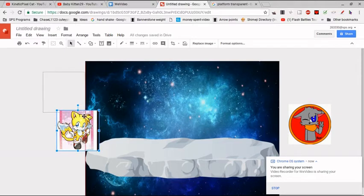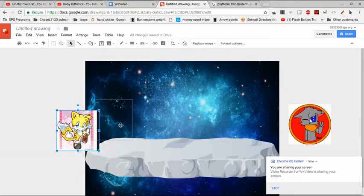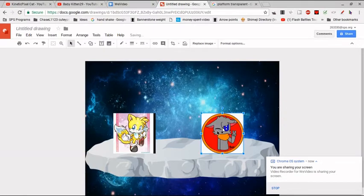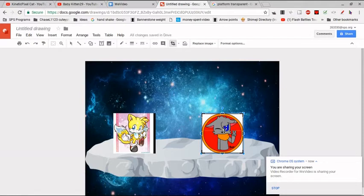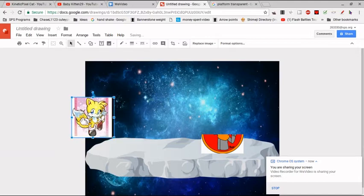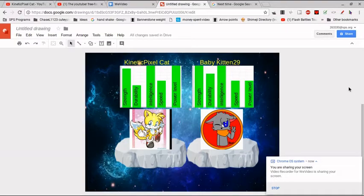Who won? Who won? Yes, I won! Baby Kitten 29 never won! Keep in mind that animation was not a simulation.